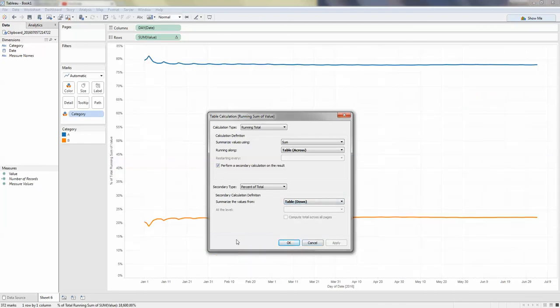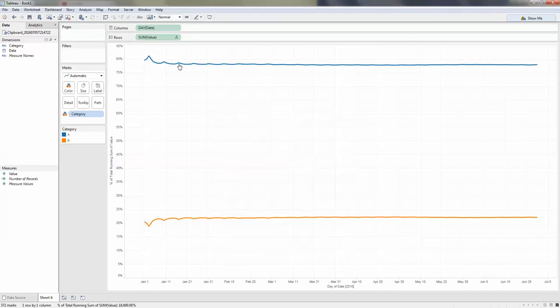Now you can see these two lines are relatively stable. One is about 80%, the other is about 20%. That's what we need.